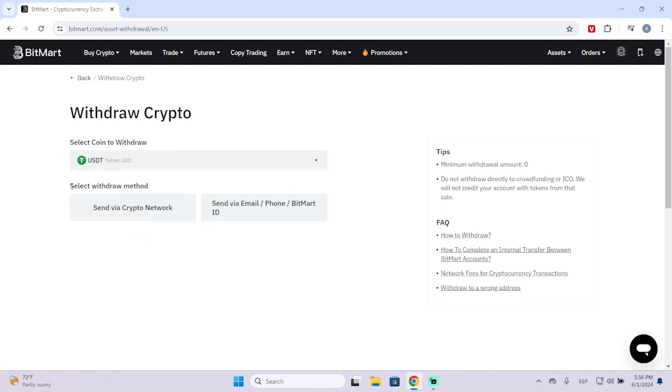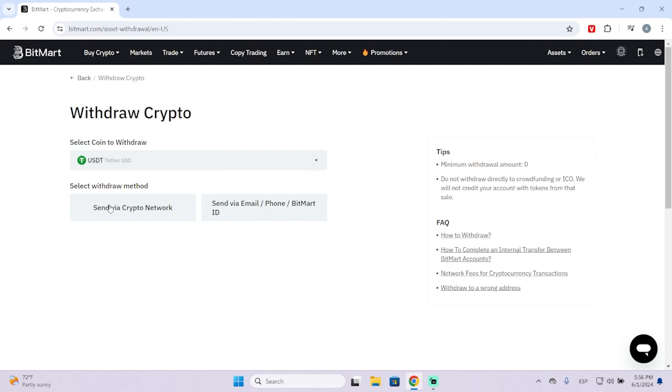You can select the withdrawal method. You can send through a crypto network or send to another BitMart account using their email, phone, or BitMart ID. In this case, I'm going to show you how to do it through a crypto network.